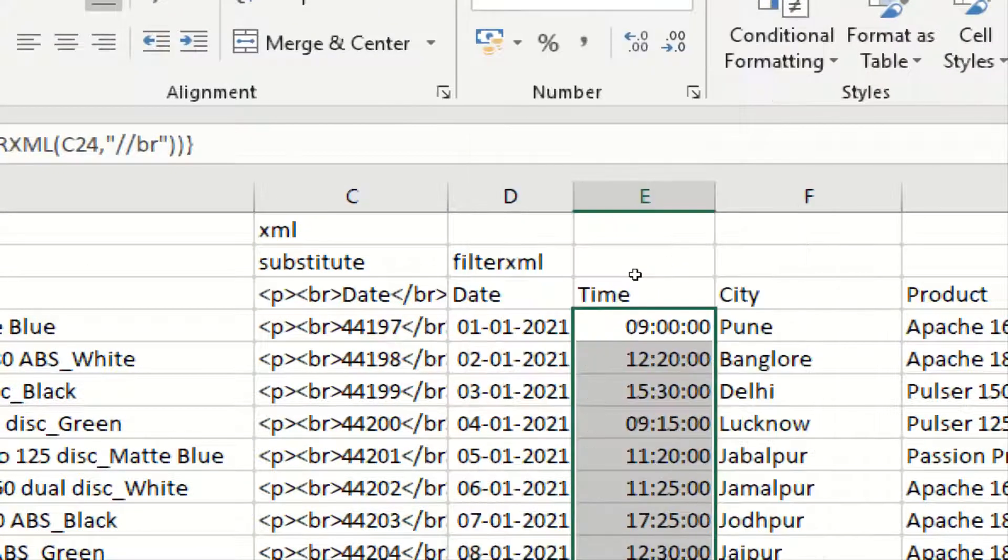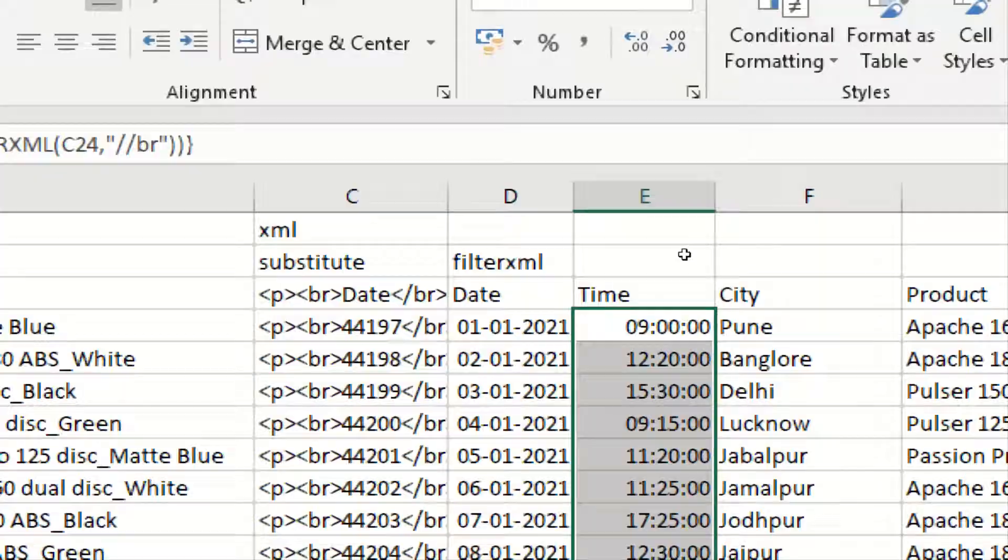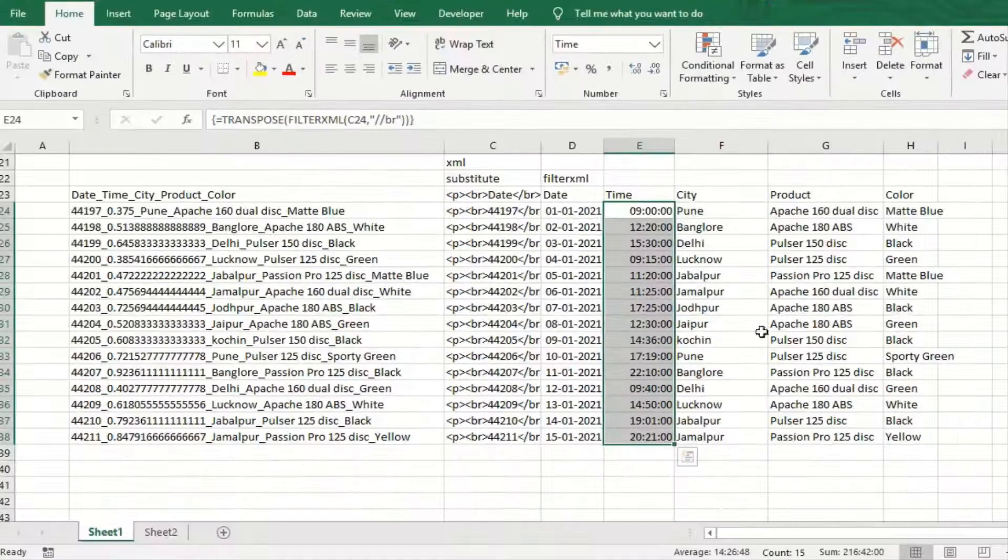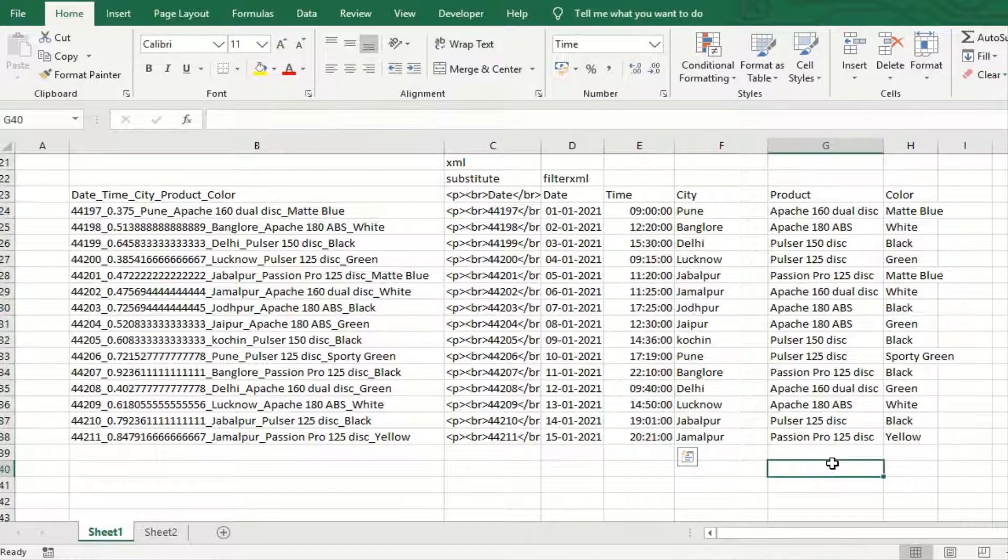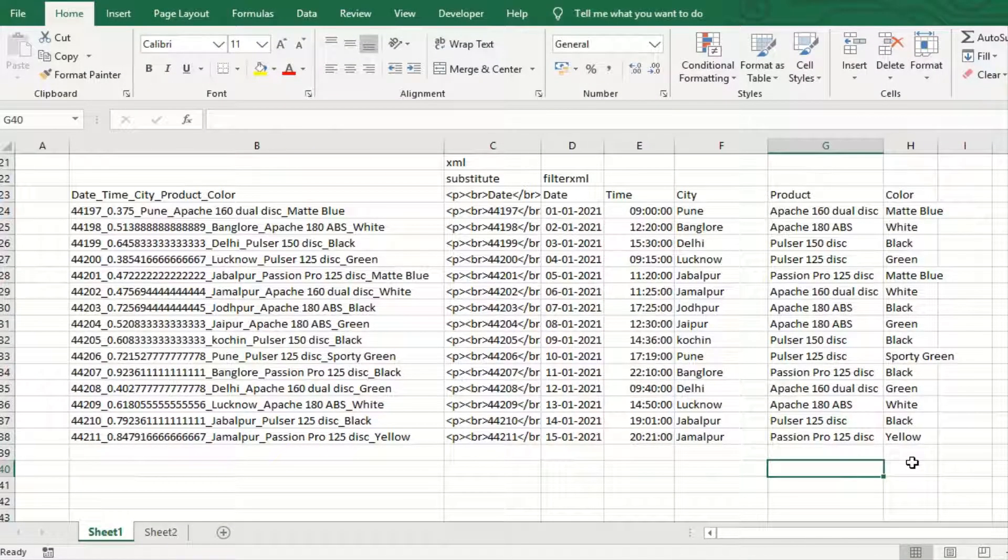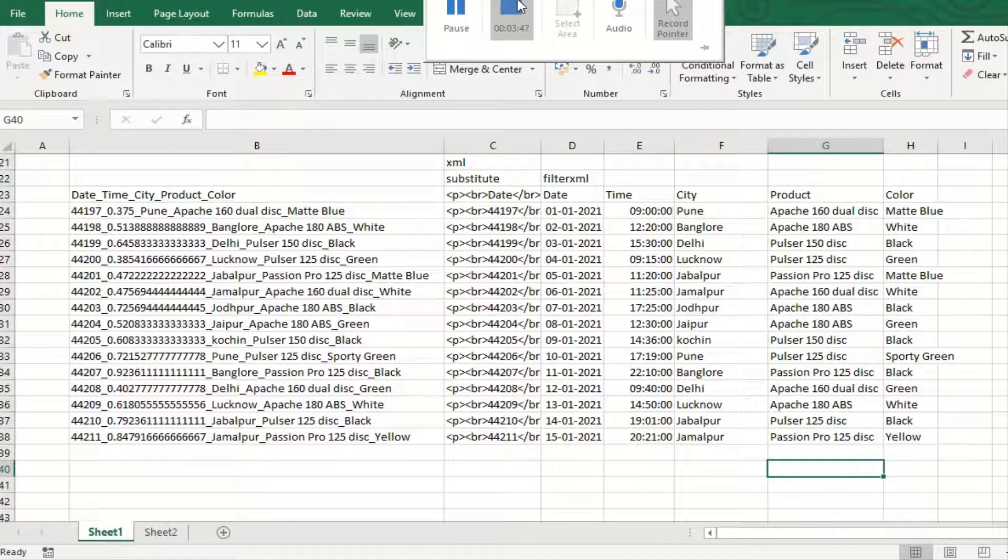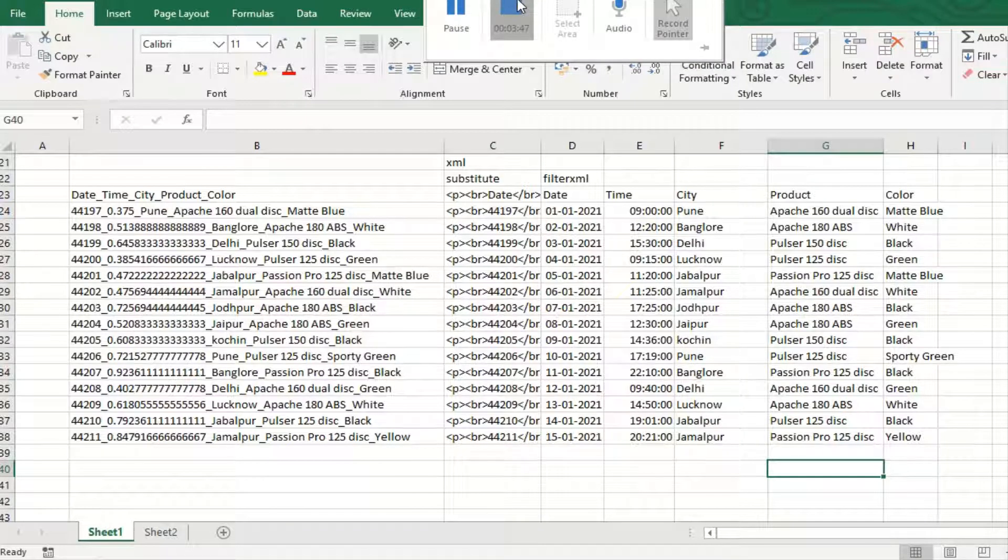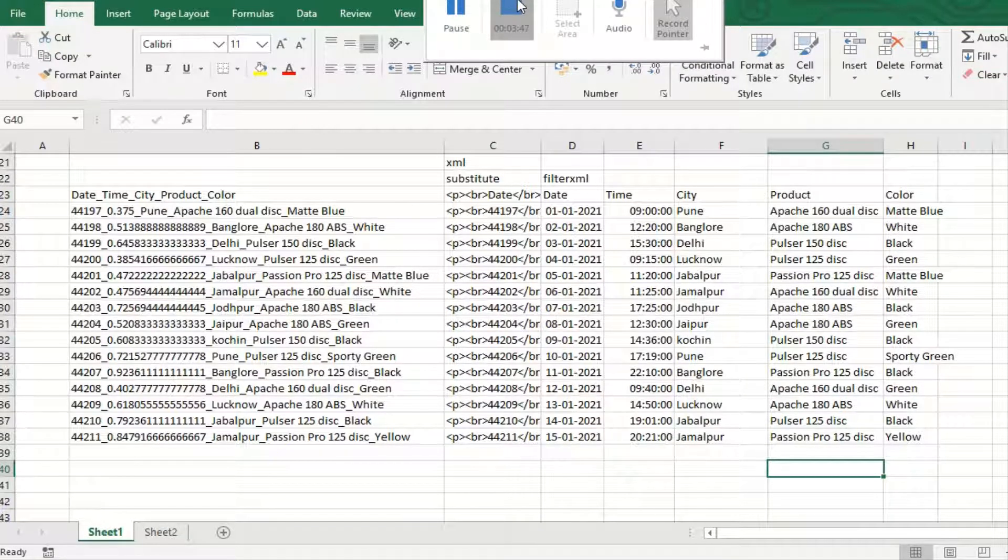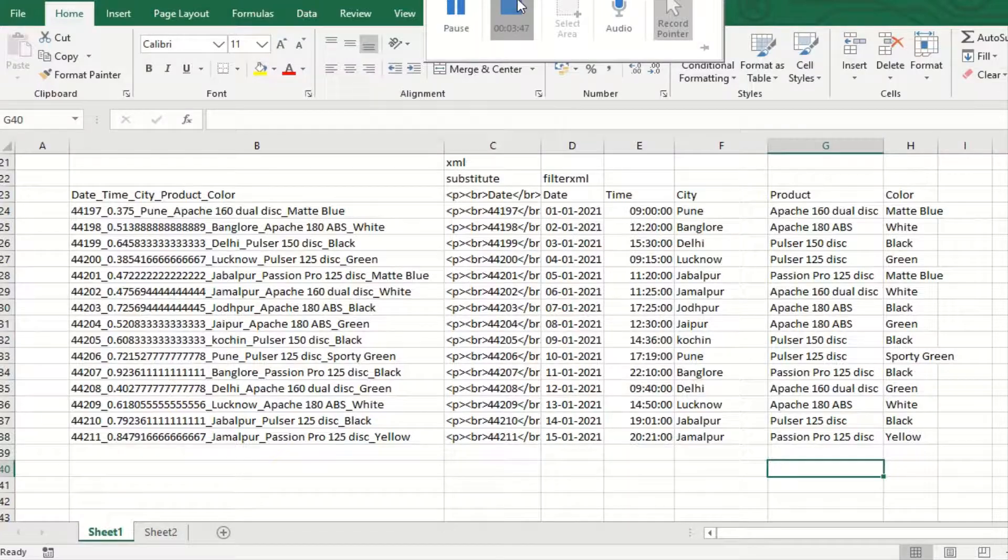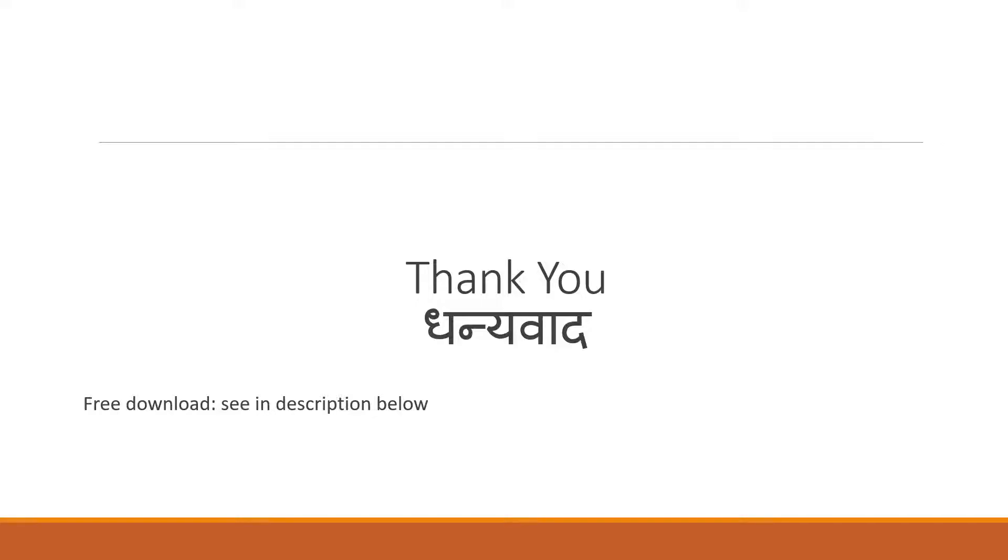That's it, it's done. Now if you like this video, then please do subscribe and share with your friends. Thank you so much for the time.